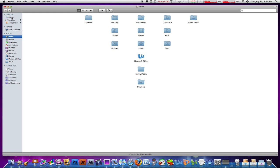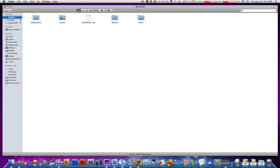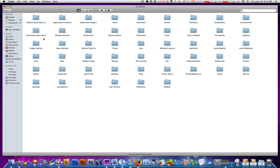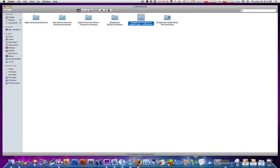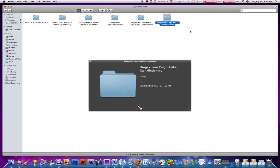Here you'll find the Shokugan, the Shokugan Progressive, Ryogu, Reikai, Jiten - these dictionaries. If you don't use them, they do take up a lot of space.